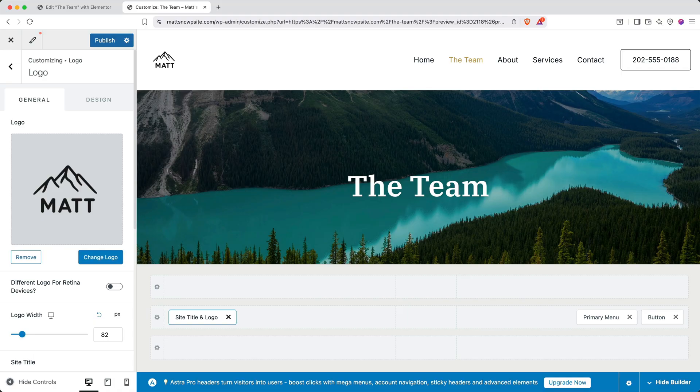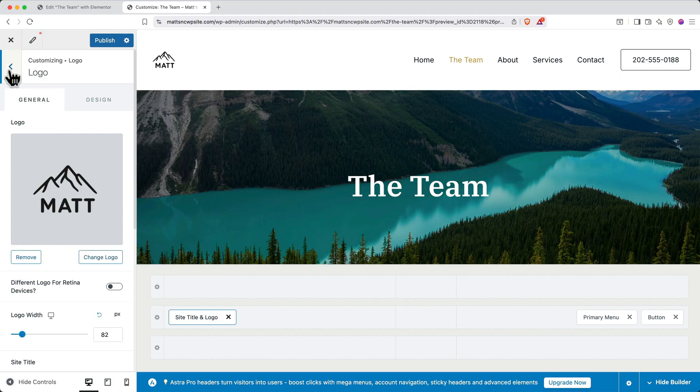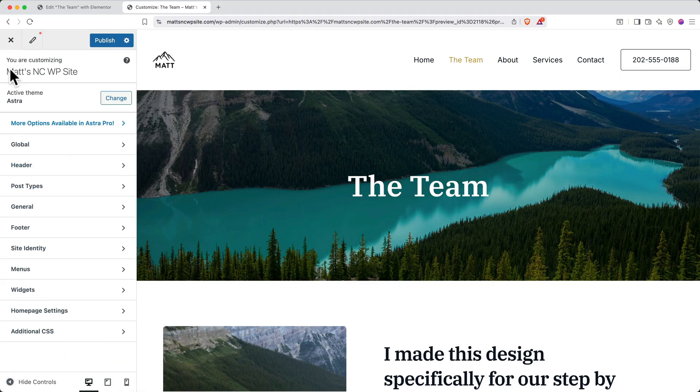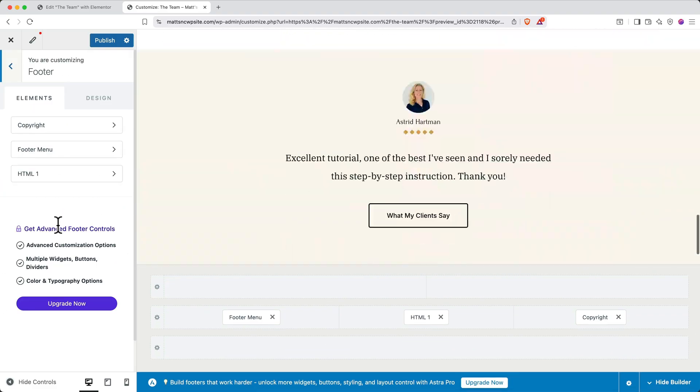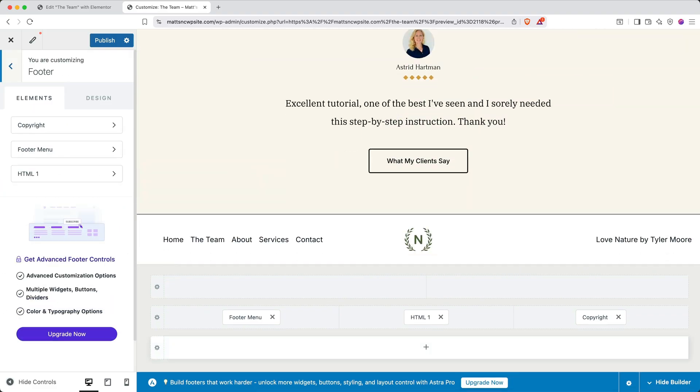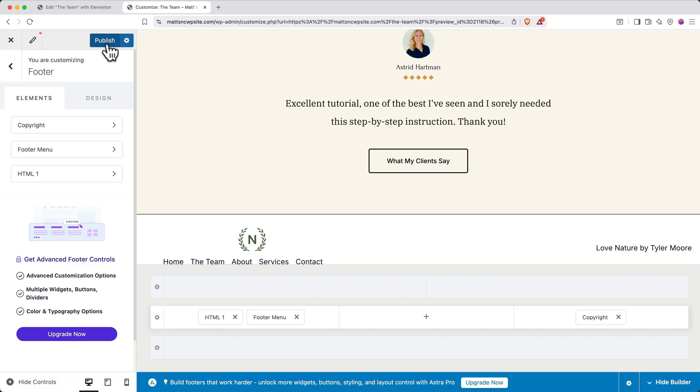Next, let's update the site footer. We'll back out to that main menu and then select Footer. And here you can make updates by dragging the various elements in this editor down below. When you're done, be sure to publish your changes. When you're done making changes to the site settings, click the X to back out.